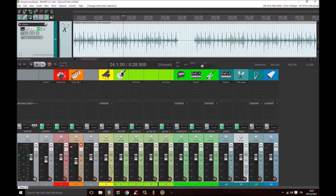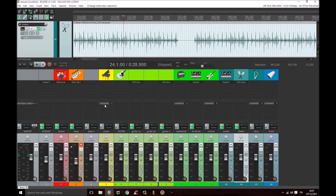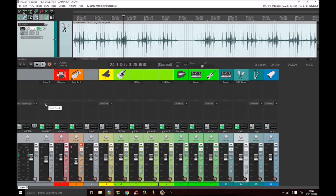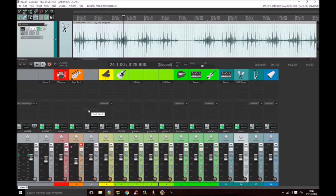We can do something similar to aux sends. For example, setting a send from a track, this one, to another one, this one, in order to create two different mixes on the same source.